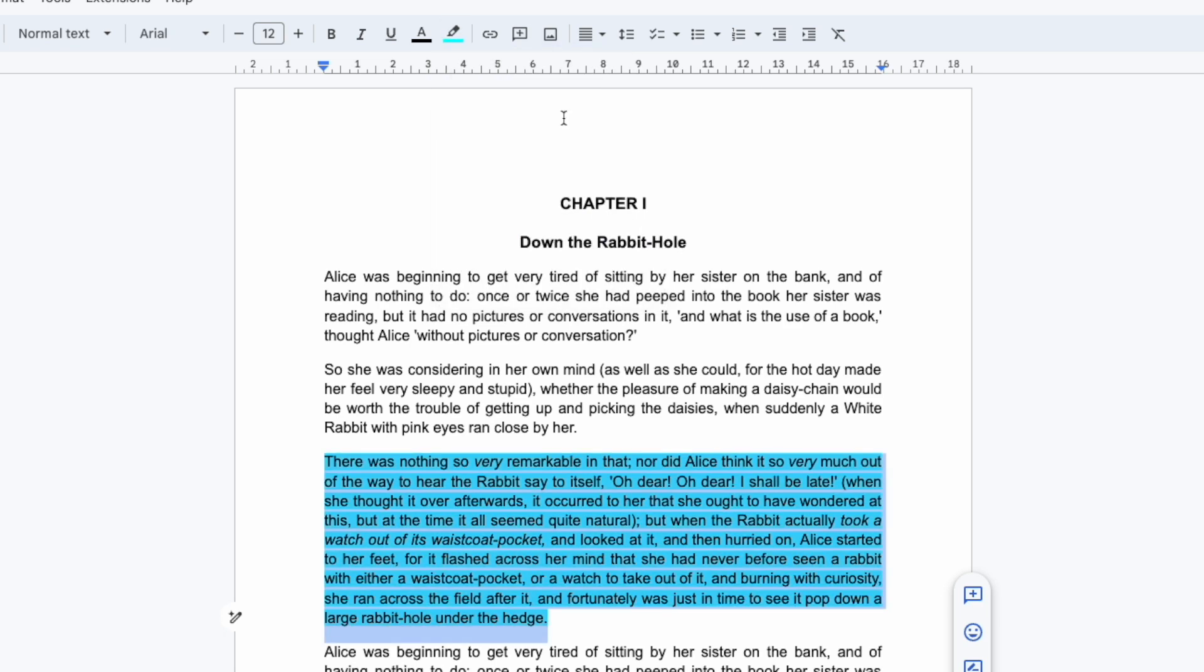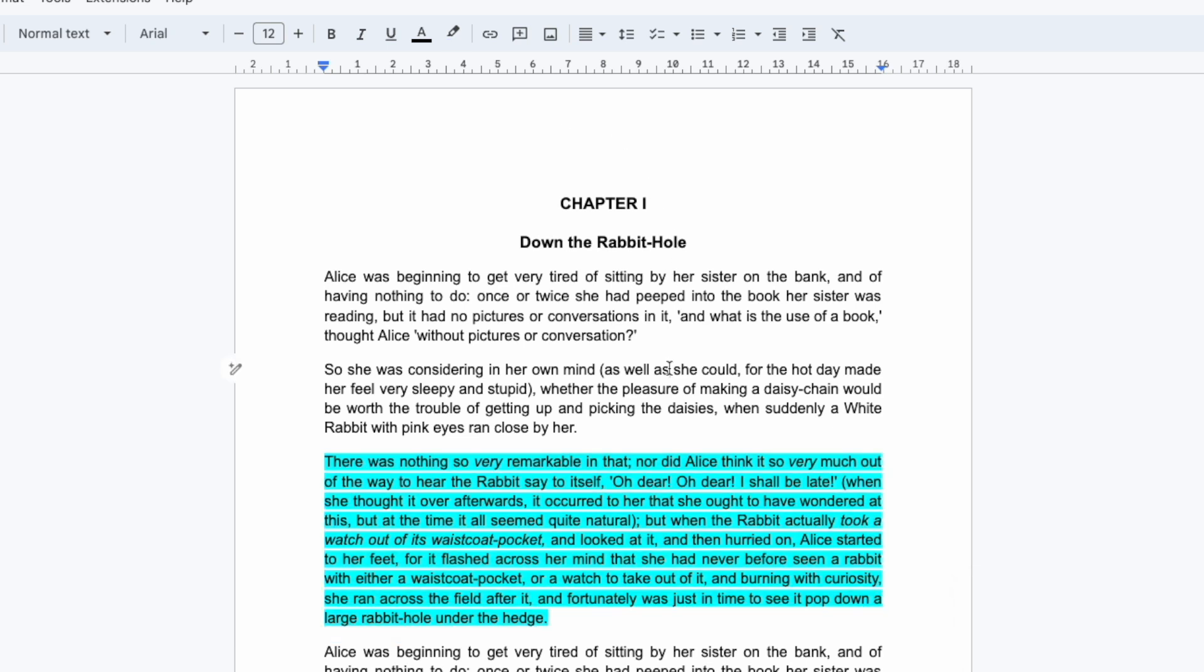Our text is still selected but if I click anywhere in the document to deselect it you'll see that a highlight color has now been added to our selected text.